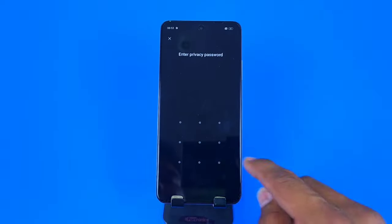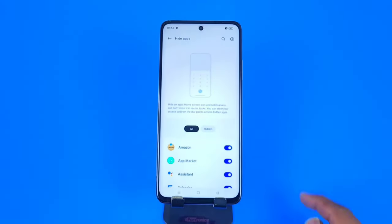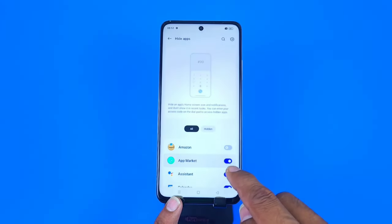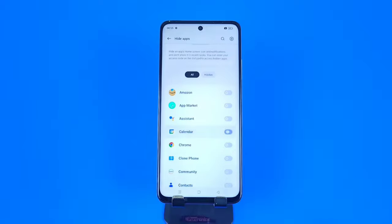To unhide those apps, go to Privacy, click on Hide Apps, confirm your password, and disable the apps you want to unhide. That's how you can hide or unhide apps on this smartphone. I hope you liked the video — click Subscribe and I'll see you in the next one. Till then, take care.